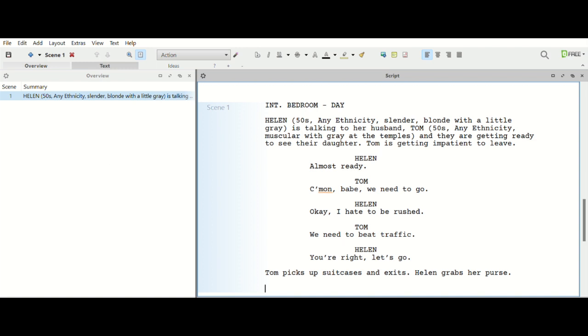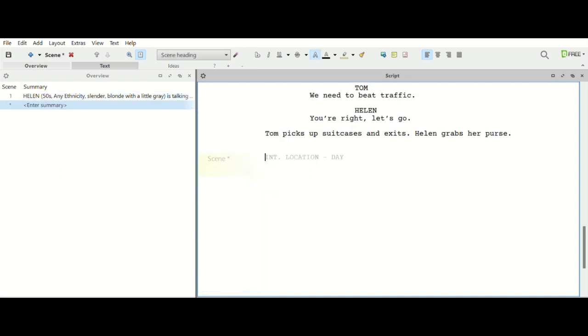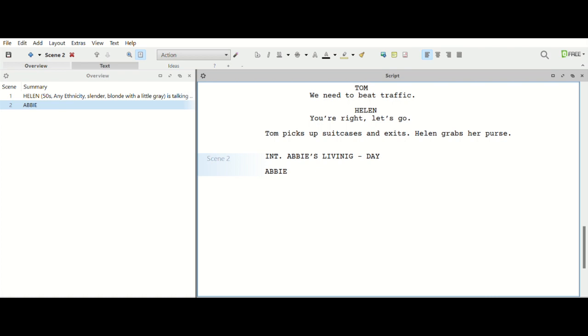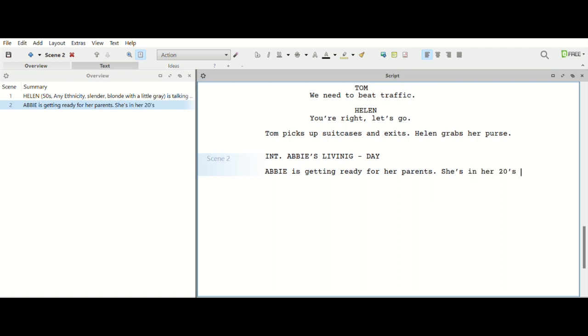All right, so now we have that scene set up. So then what we're going to do is go to, you can do scene transition, but obviously if you're going from one scene to the next you don't have to do cut to, that's not what they recommend anymore. So we'll just go to another scene heading, interior, Abby's living room, day. And then we would do Abby in caps.